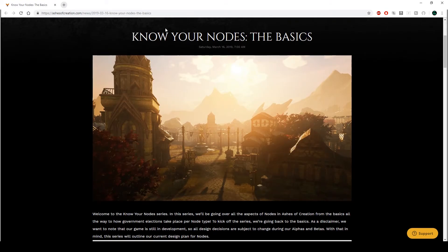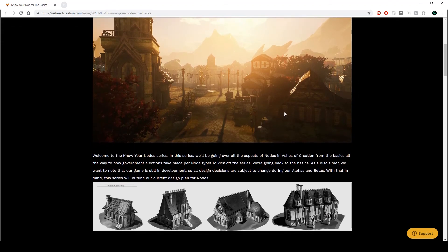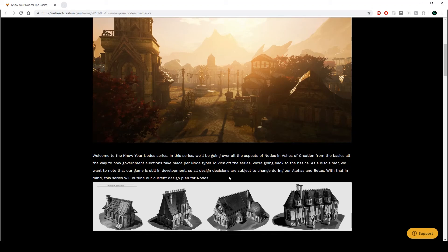So, Know Your Nodes: The Basics. They're covering from start to finish. So right, where do we begin? So welcome to the Know Your Node series. Oh, it's a series, I should have said that. And this series will be going all over the aspects of nodes and Ashes of Creation from the basics all the way to how government elections take place per node type.